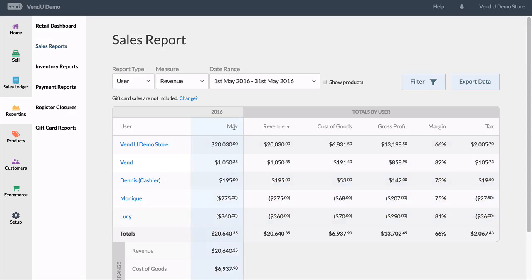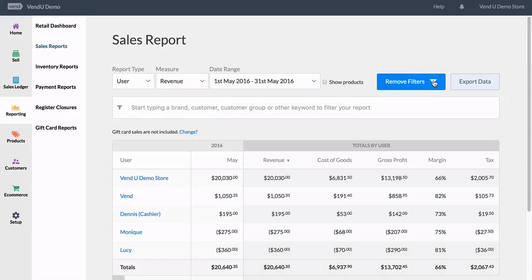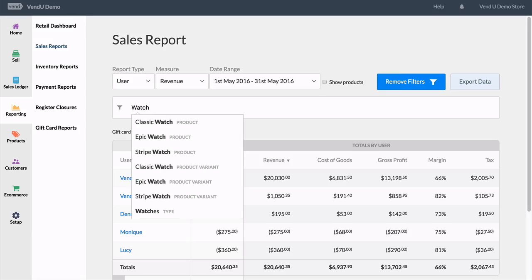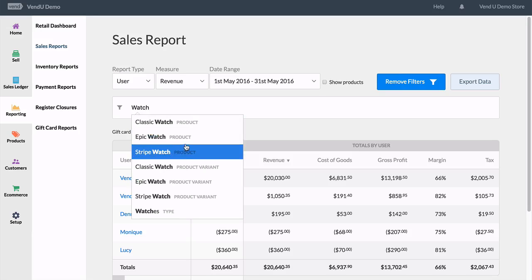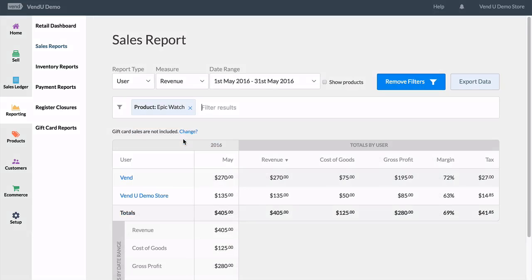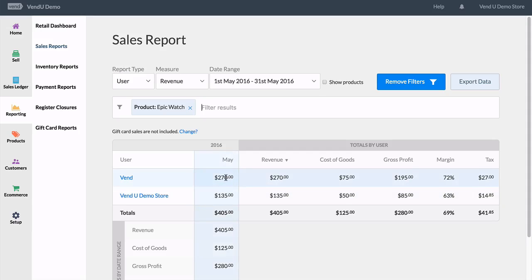Filtering reports further is also possible. You just click the filter button and type whatever you would like in the search bar. In this case we would like to filter down to a specific product, so we'll search for it and click on the product we're looking for. Once selected, the report is refined further to show the staff revenue brought in last month just for this particular item.